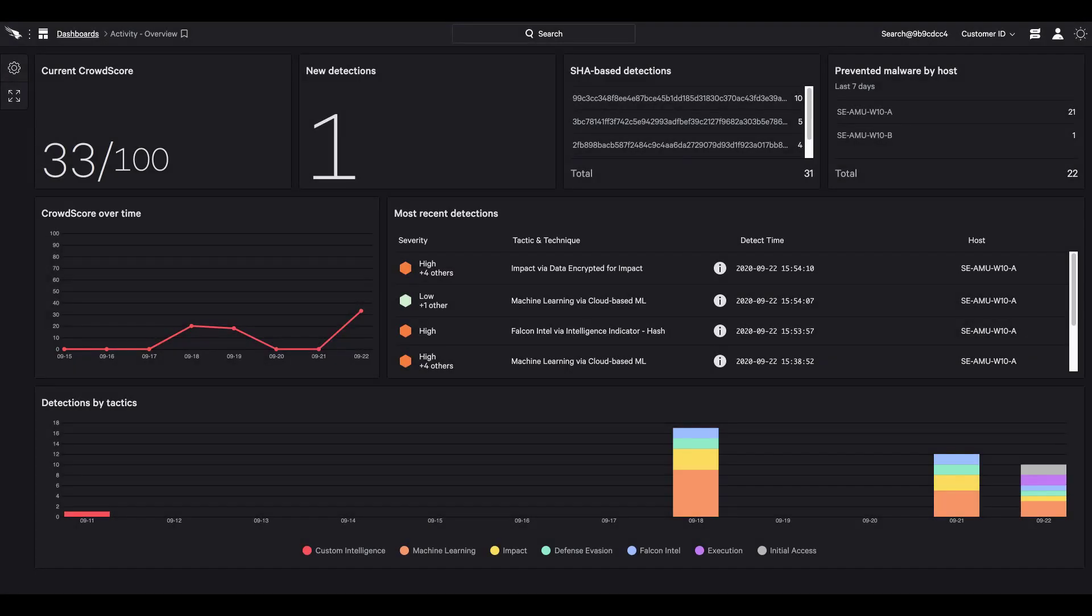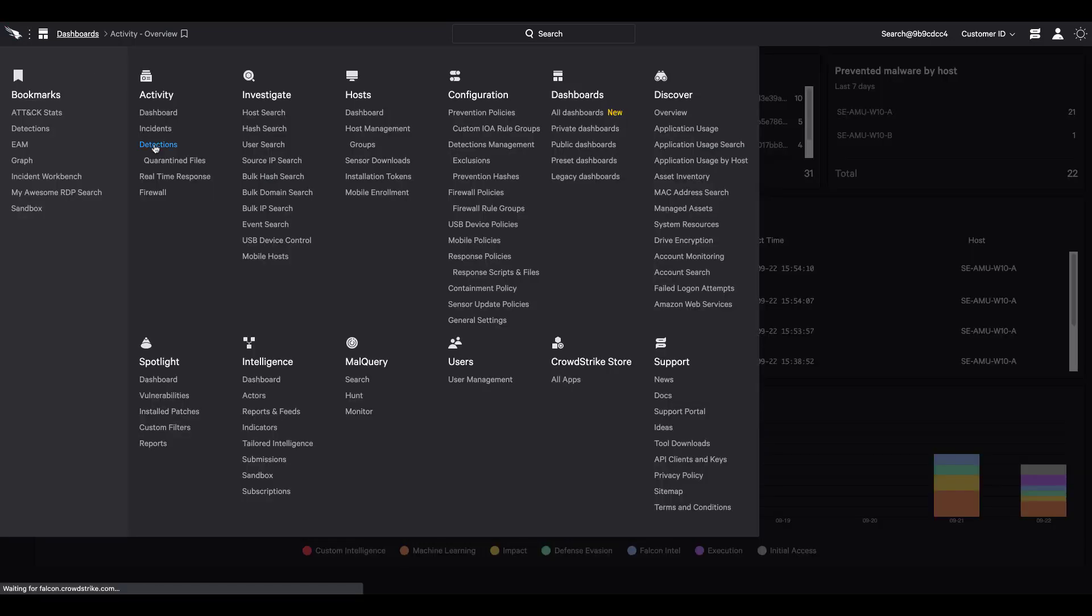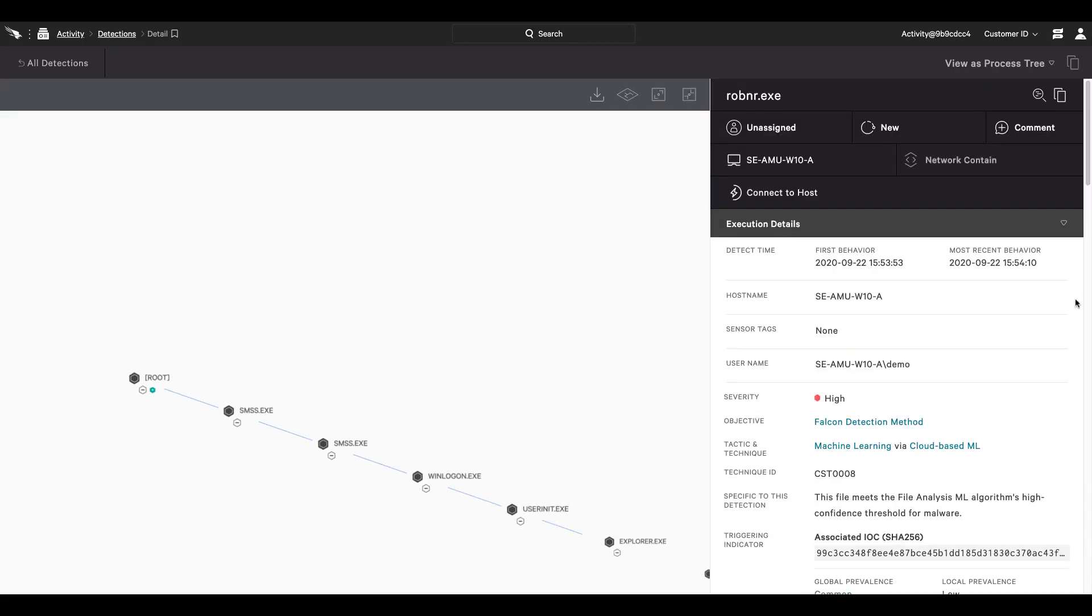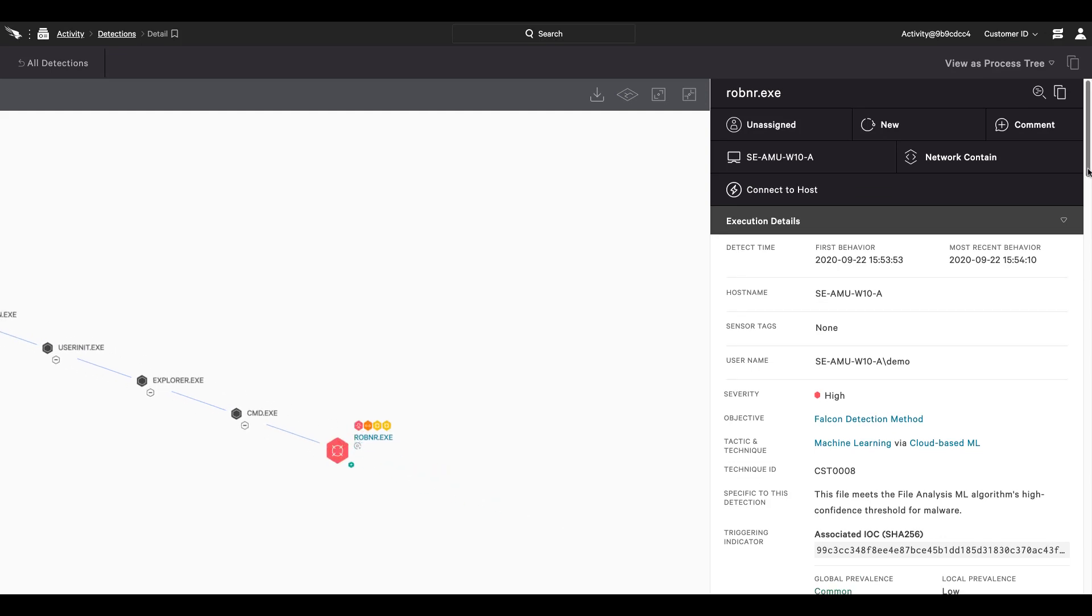In the Falcon user interface, we see one new detection for this managed host. Pivoting to the summary overview confirms that CrowdStrike detected this high-severity attack. Drilling down on the full detection details reveals a process tree illustration along with multiple detections.